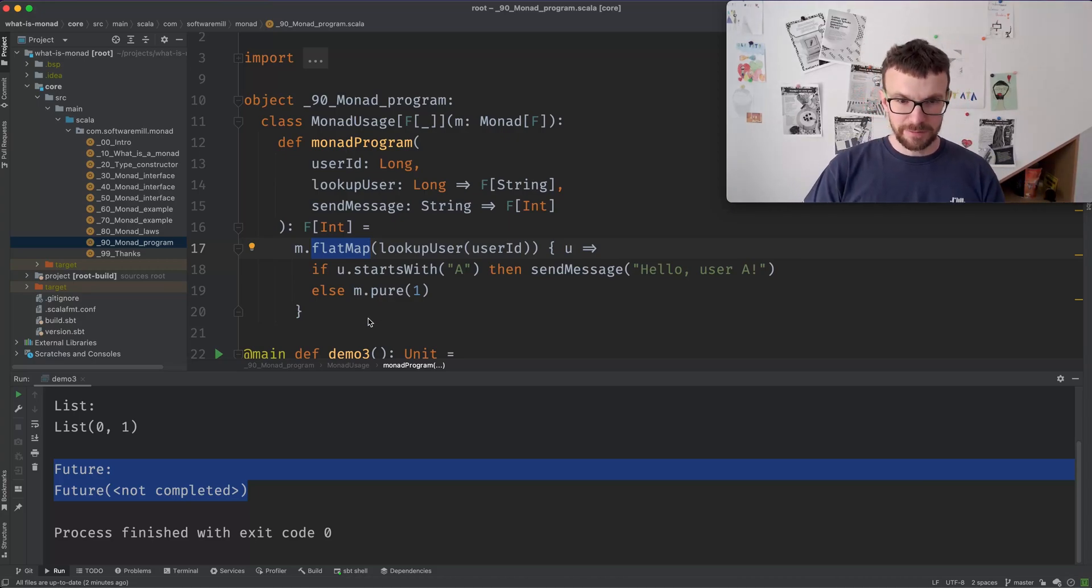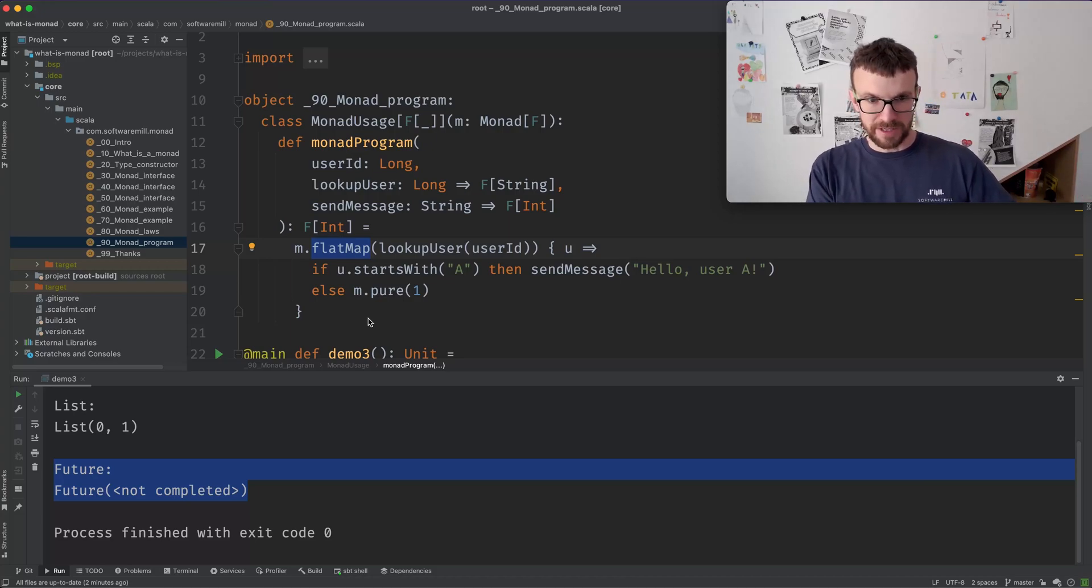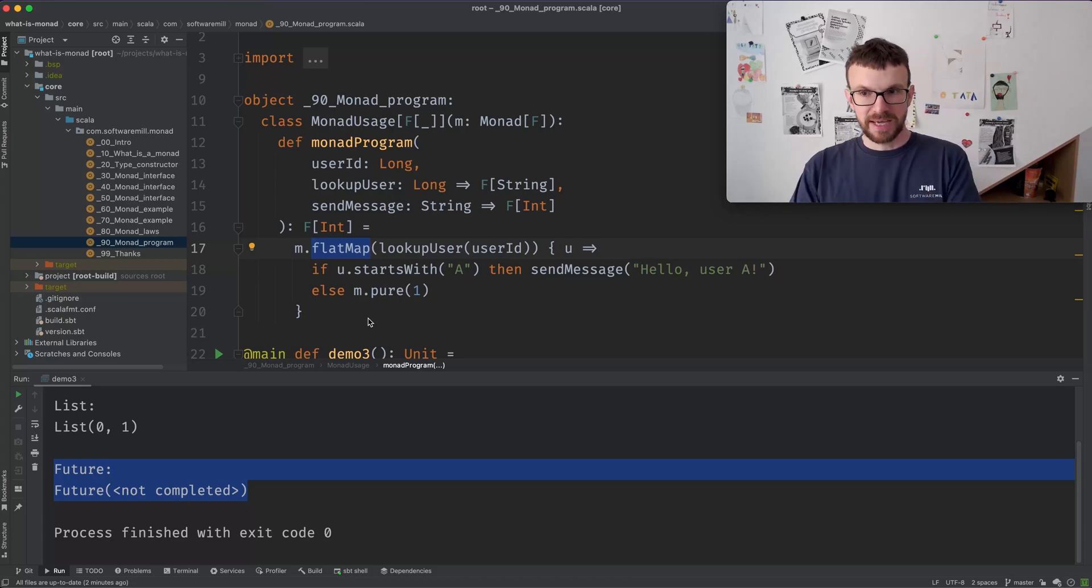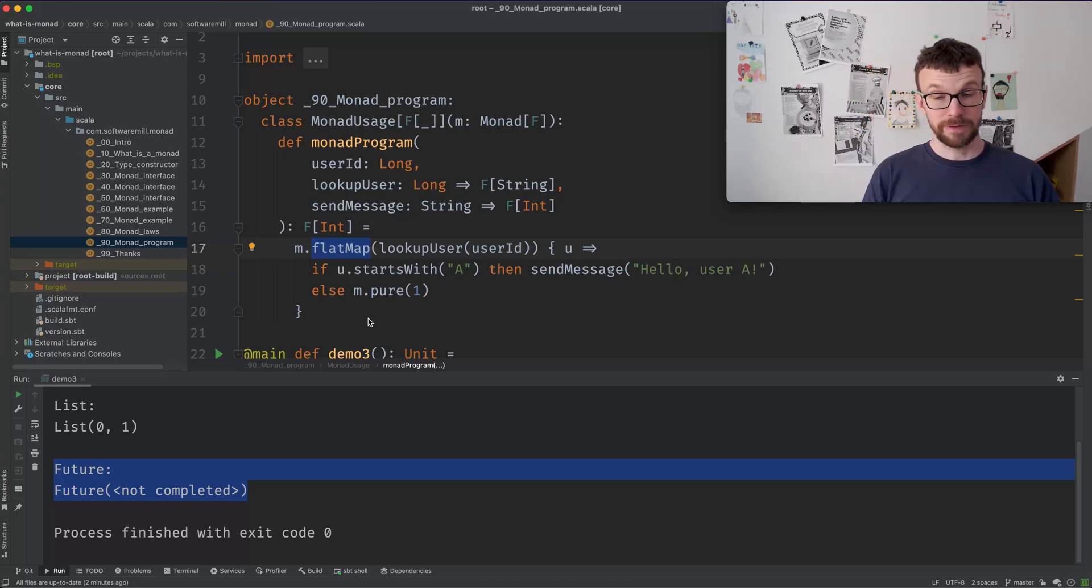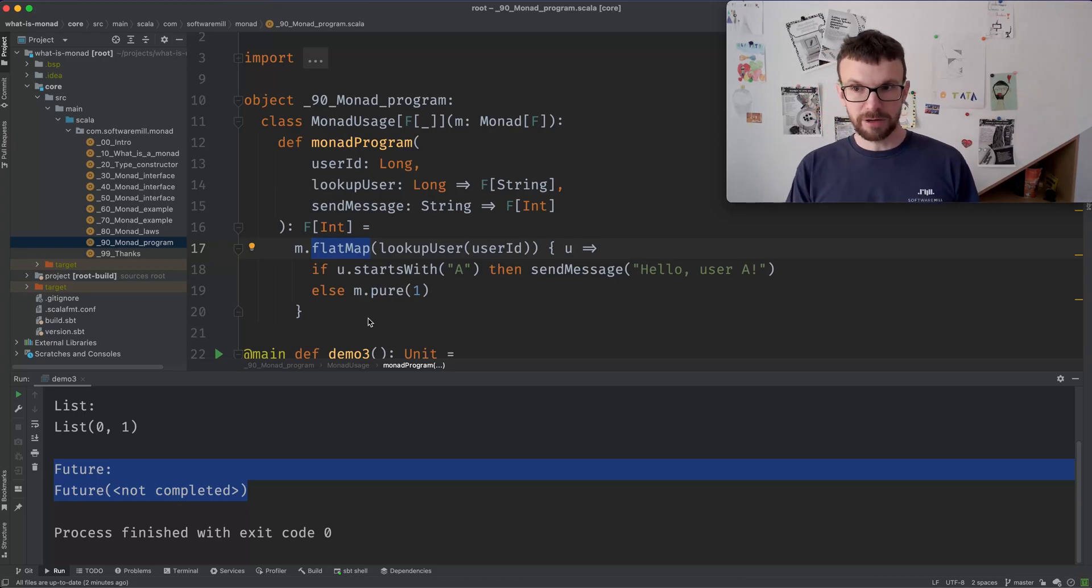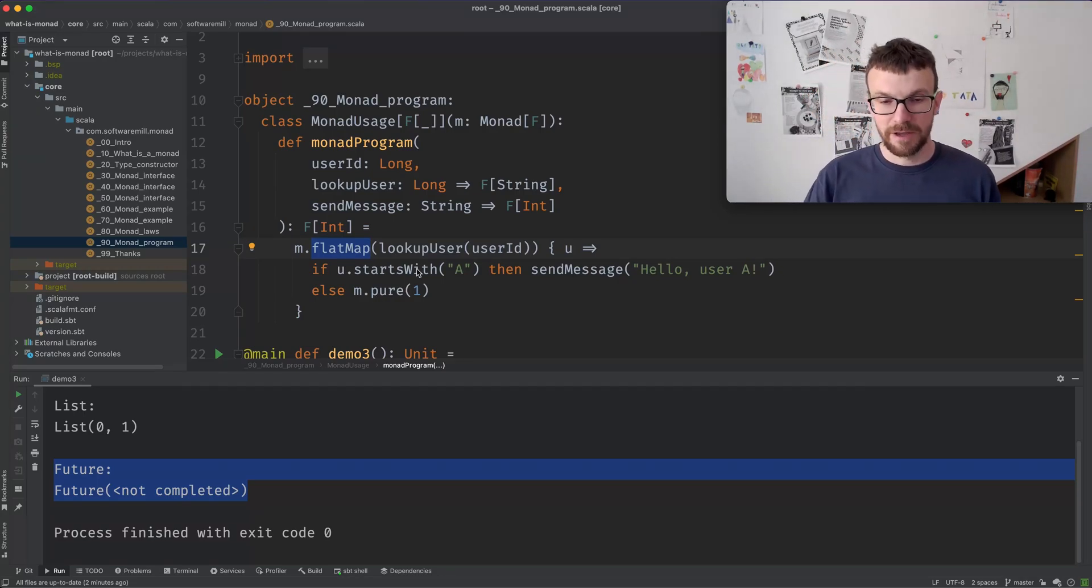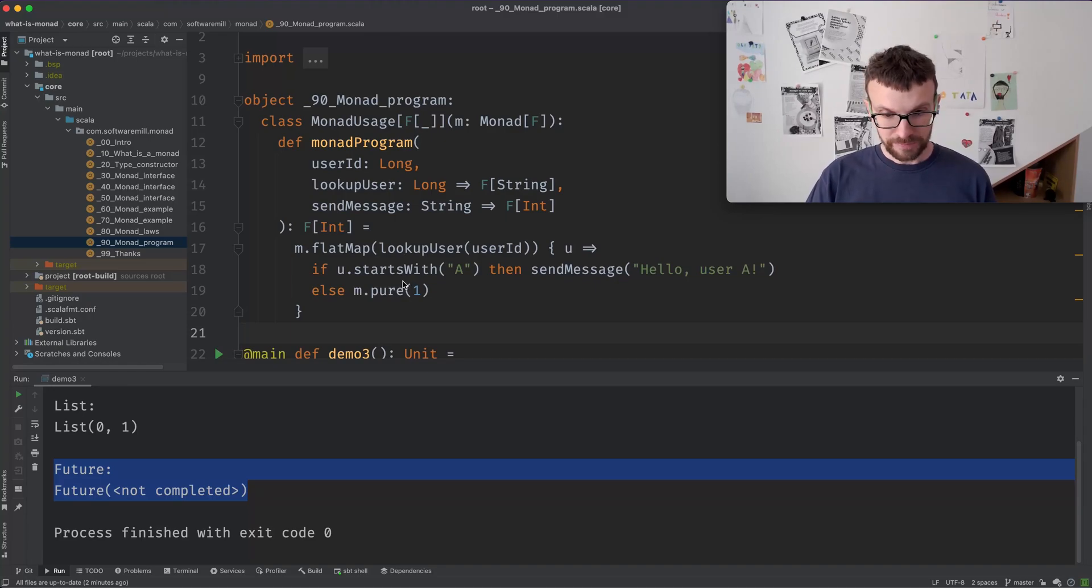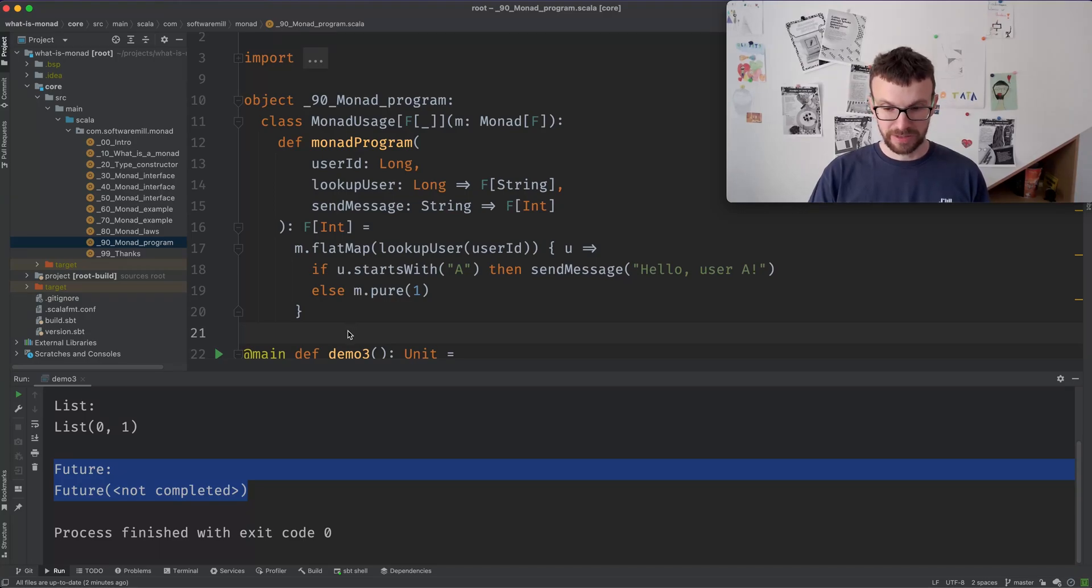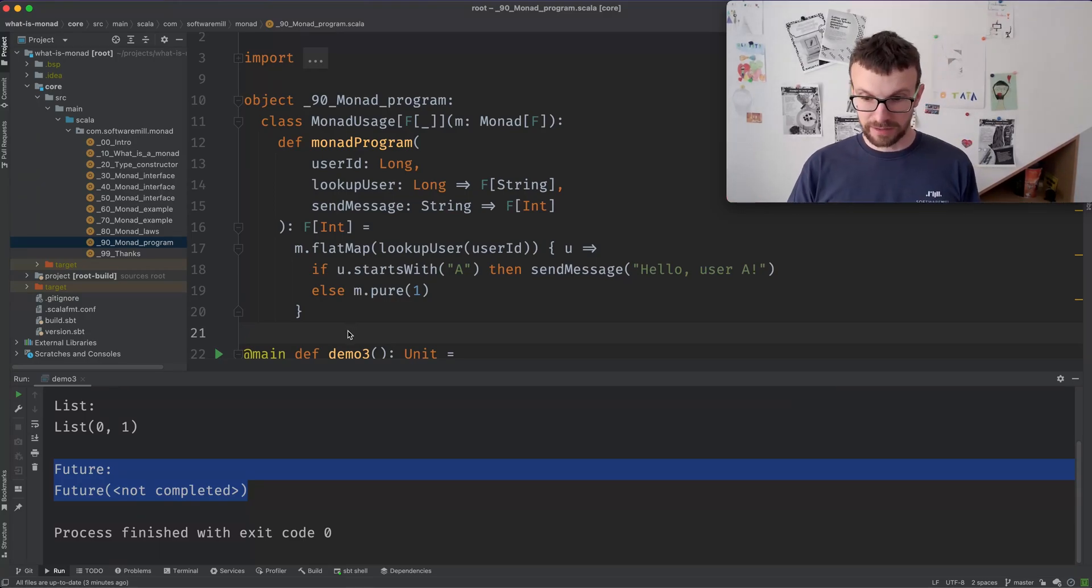So it is similar to a semicolon from imperative languages, because it takes the result of the previous computation and it performs the next step. So here, the flatmap performs some kind of sequencing, but that's not true of all monads out there. So it is one way you can think about it, but it doesn't really generalize to all monads. But I think using monads in libraries, for example, to abstract from the specific type effect that is being used is quite a popular way to use monads. And that's really what a monad is.